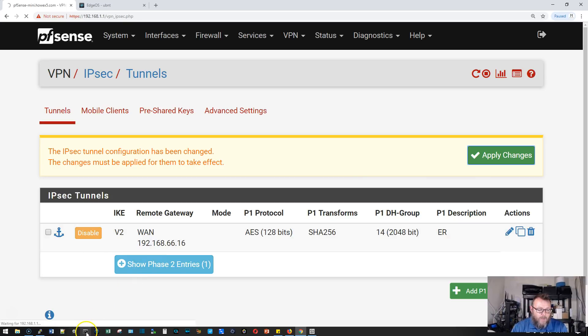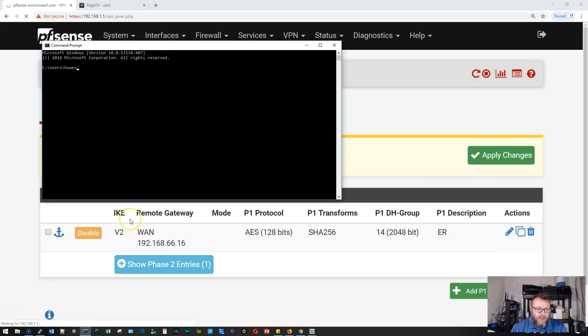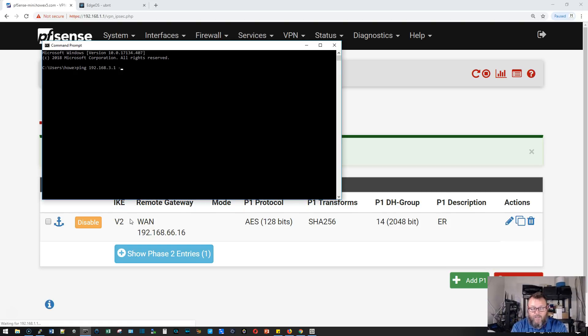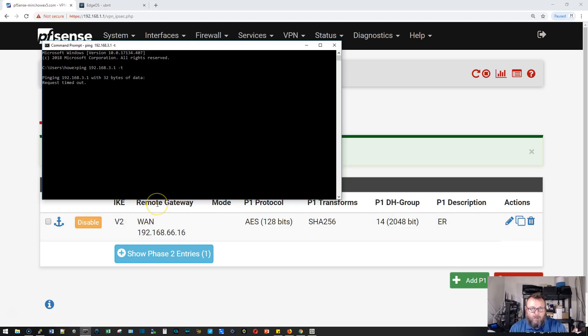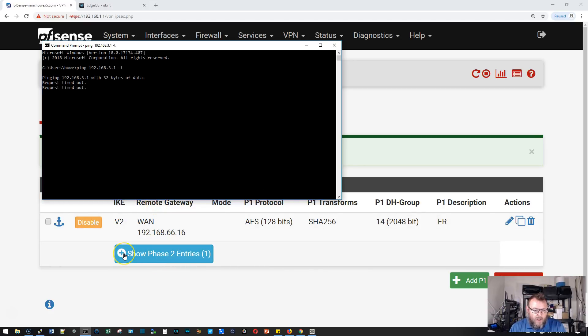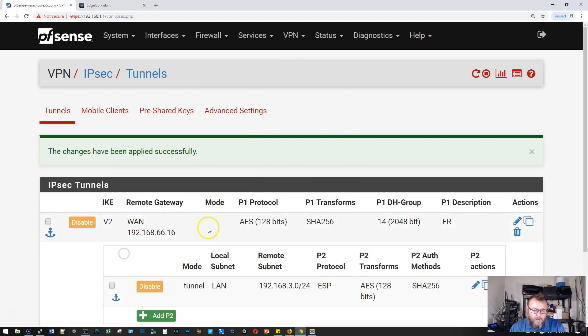I'm going to bring up a command prompt and ping the LAN interface of that edge router. You can see that it's not pinging. It is timing out as we speak. I'm going to leave these settings up here so we can refer back to those.